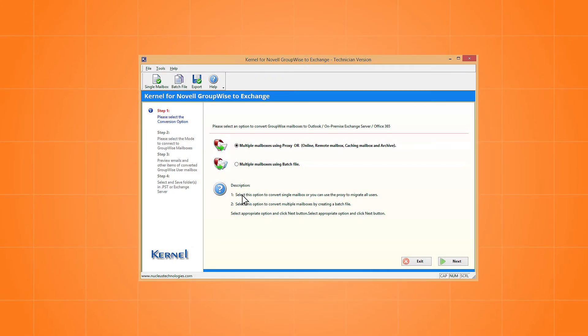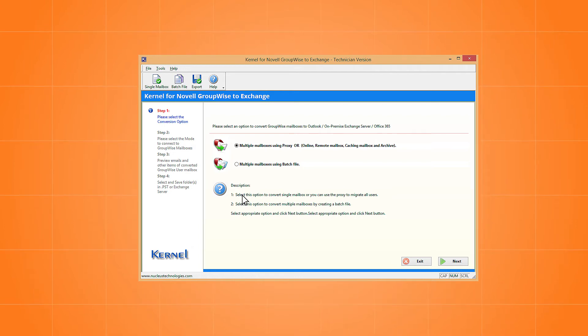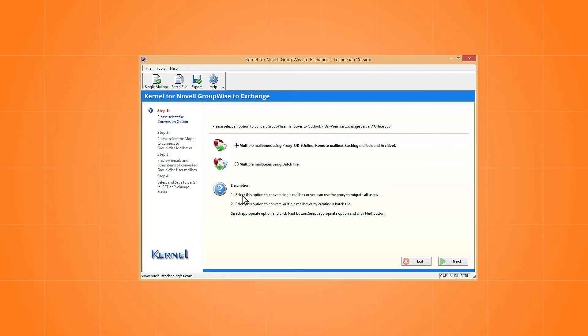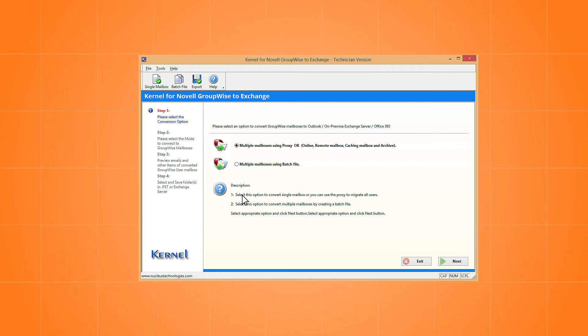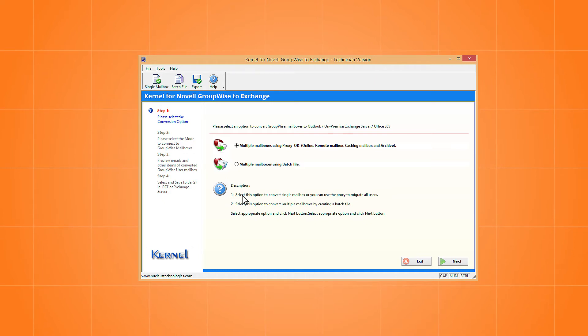You can start the migration process instantly after you open the software. The home screen of the software provides two different modes for migration.